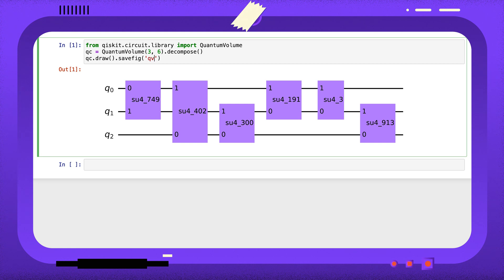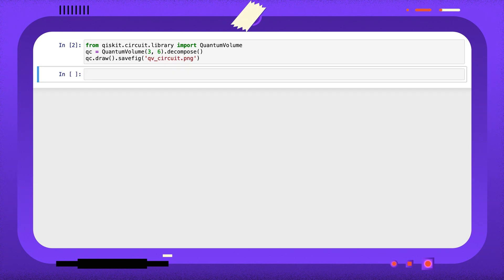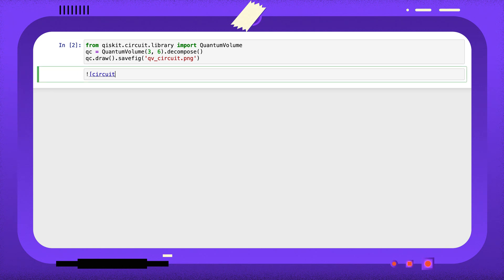Here I'm saving the image under the name qv_circuit.png and matplotlib is going to work out the file type from the extension I've given. I'll just open this in the notebook to prove it's there.